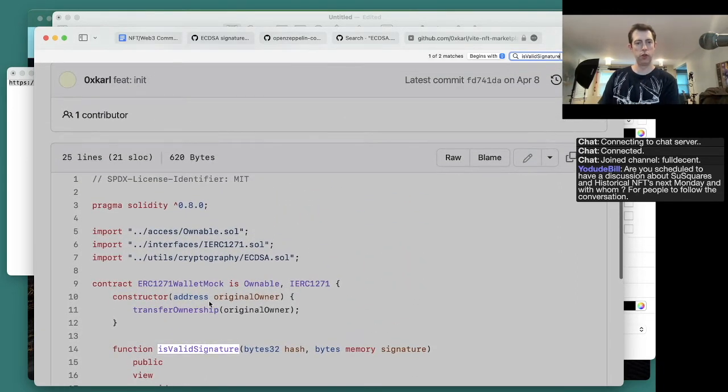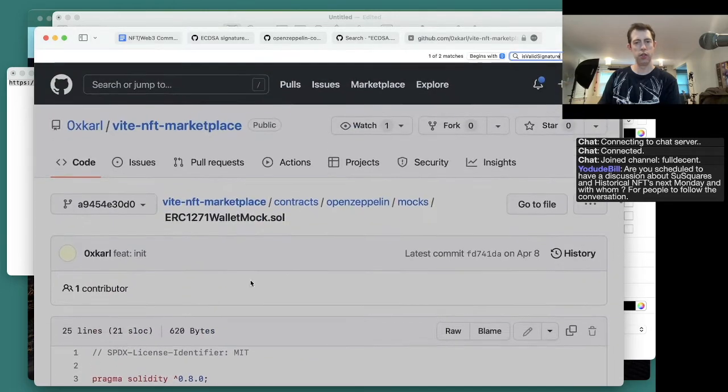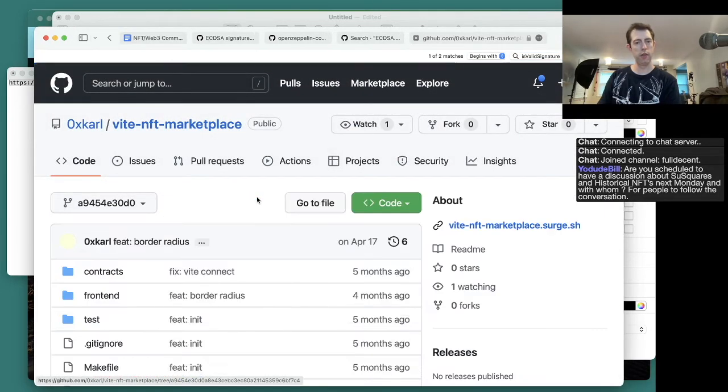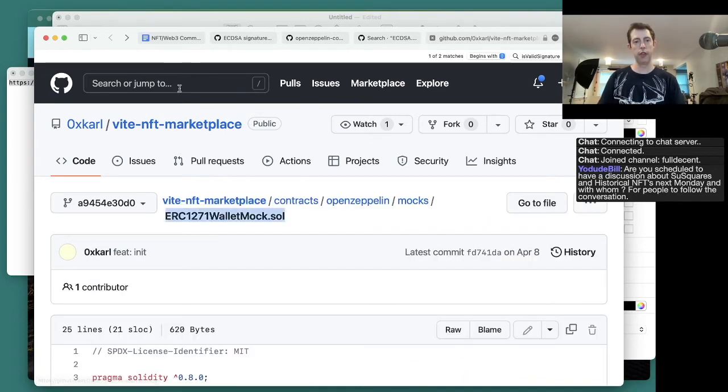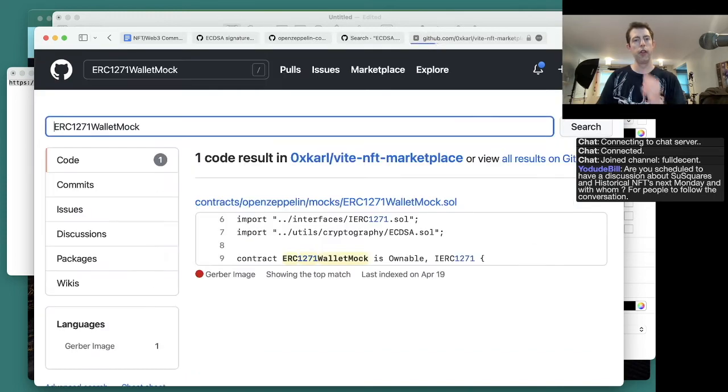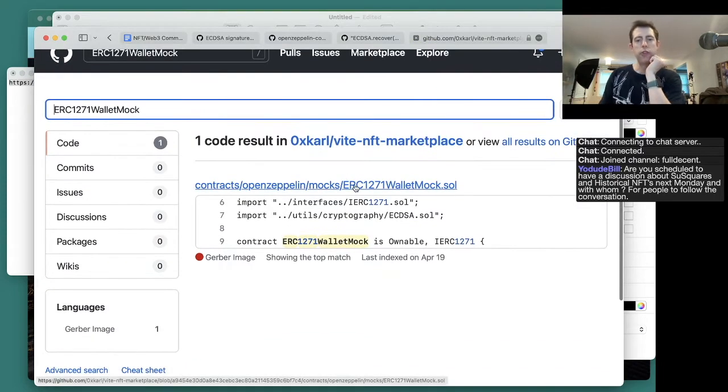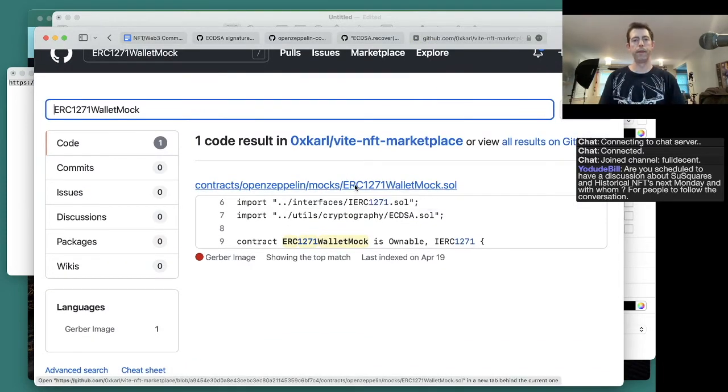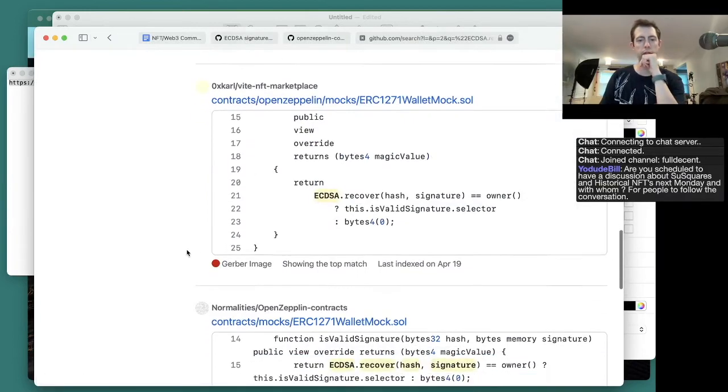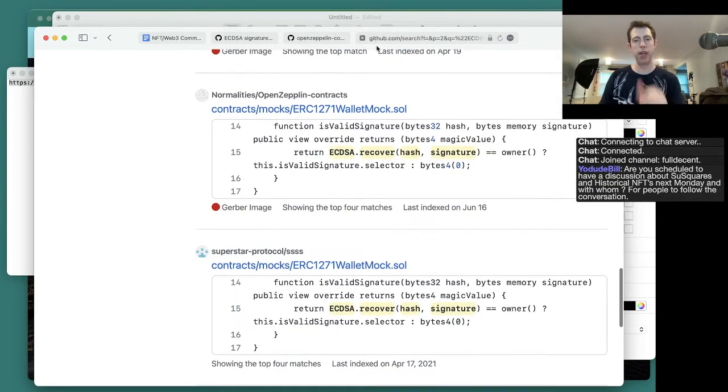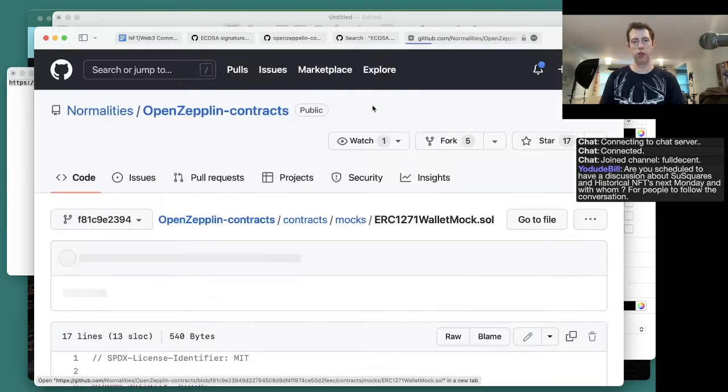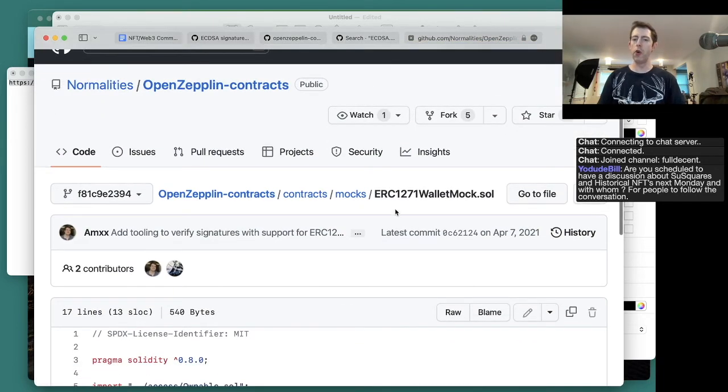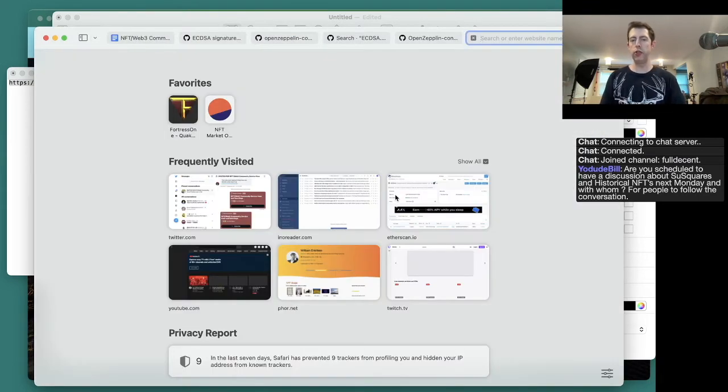So this is possibly effective. Test that. Vite NFT. That's just a mock, so we don't hack mocks. We go big time. Normalities. Test that. Vite NFT.